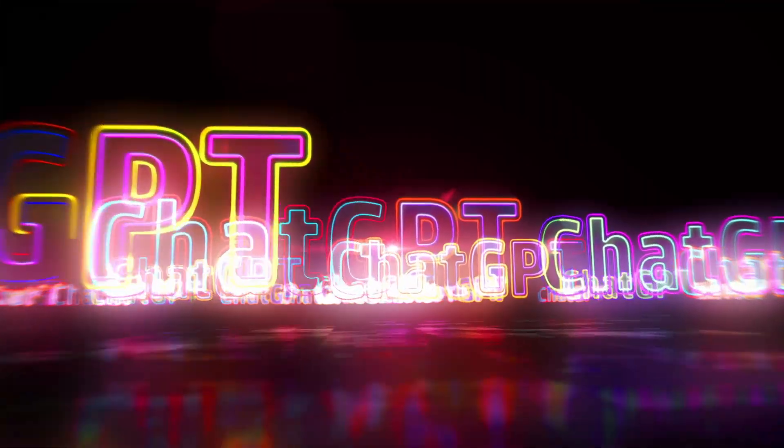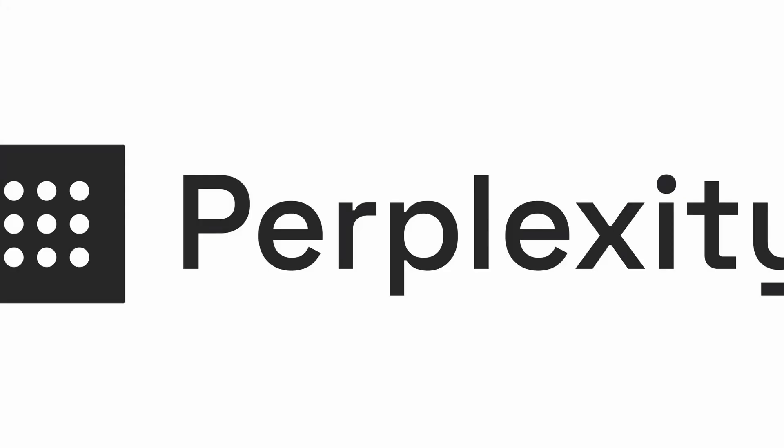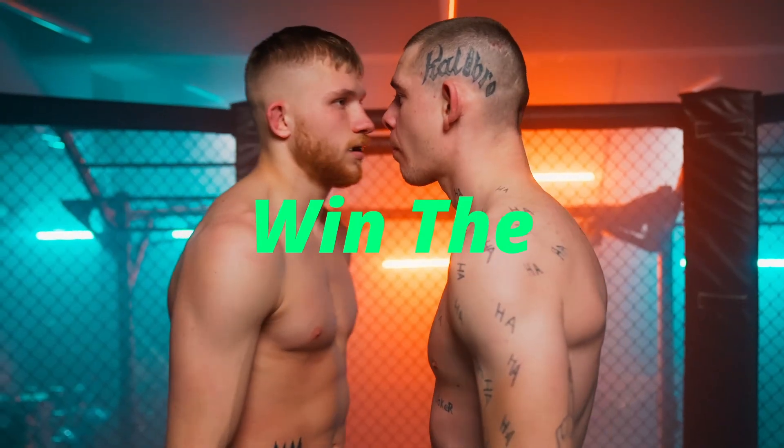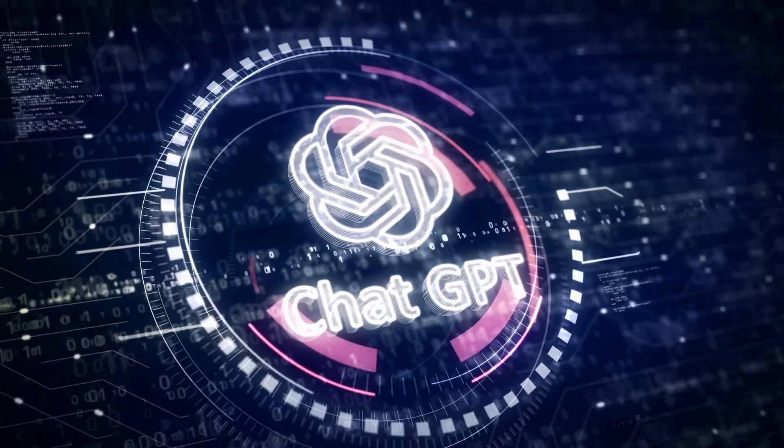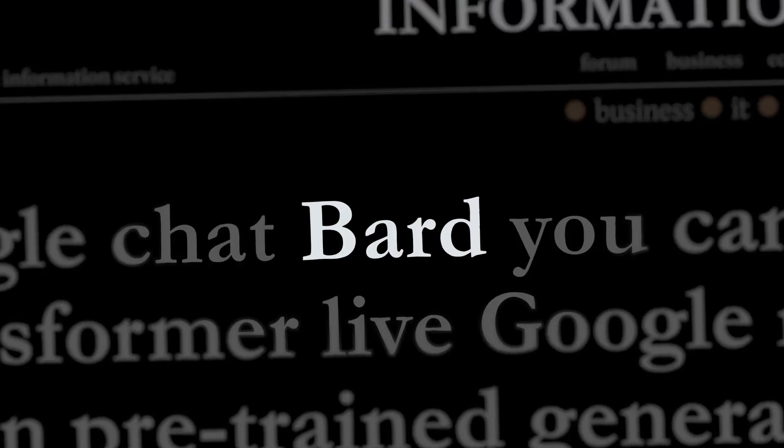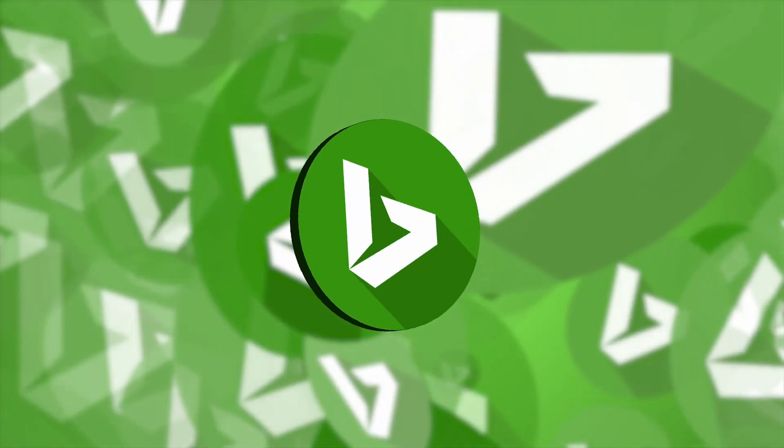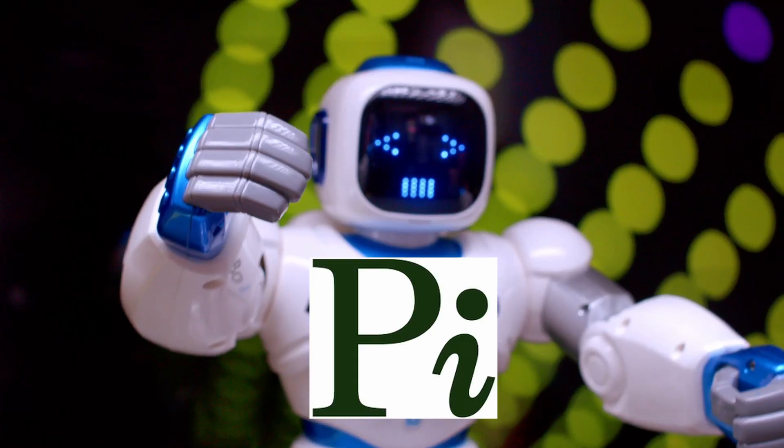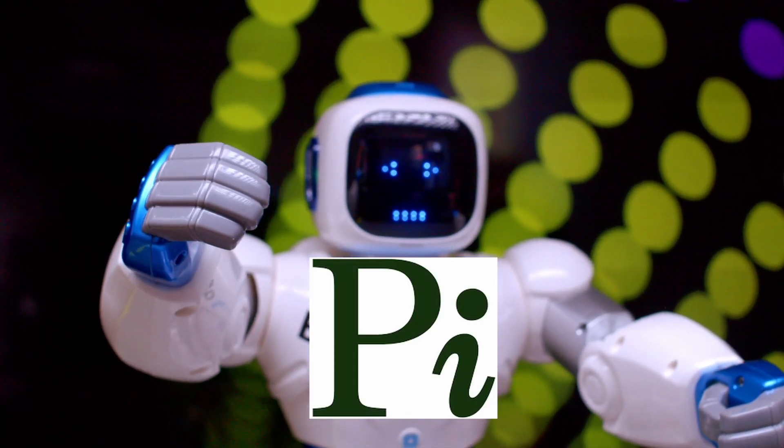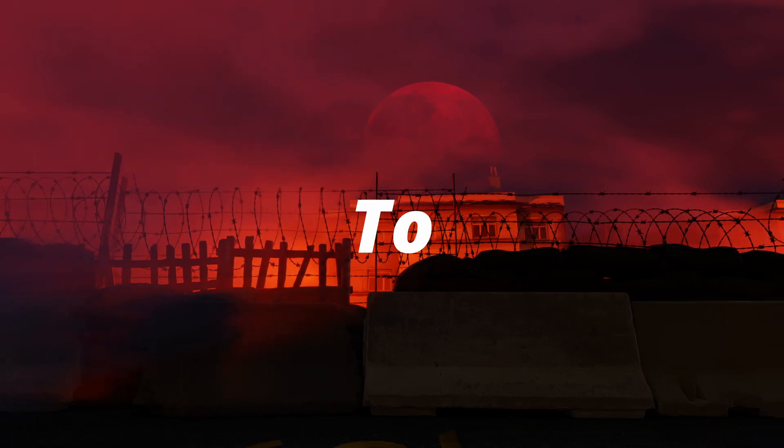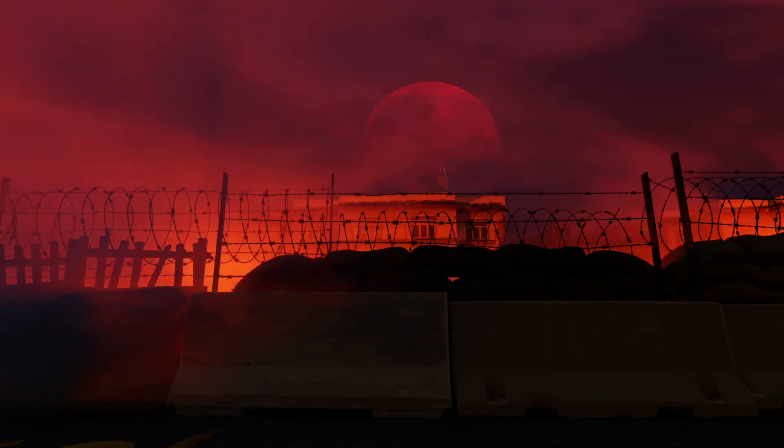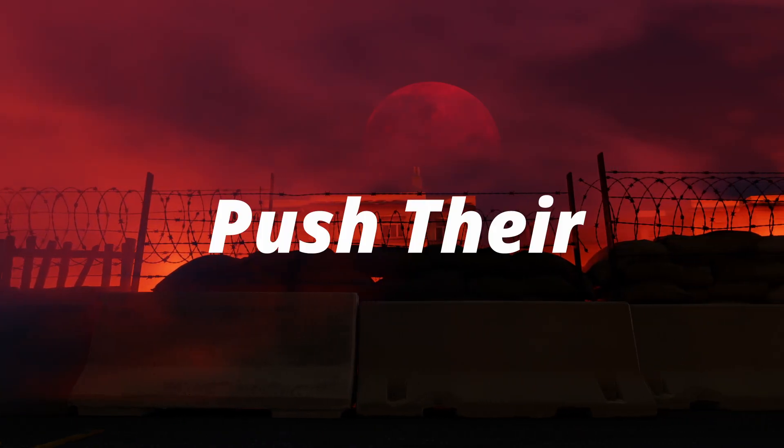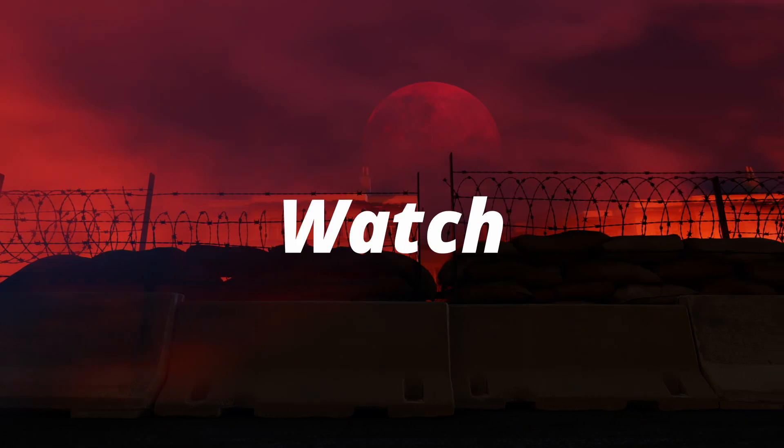What happens when you put six of the most advanced chatbots to test? Who will win the ultimate AI showdown? ChatGPT, Claude2, Bard, Bing Chat, Perplexity AI, and Pi from Inflection AI are ready to face off in a series of challenges that will push their natural language skills to the limit.